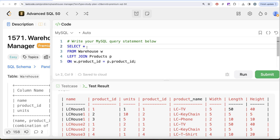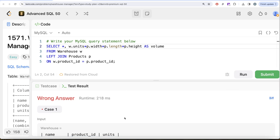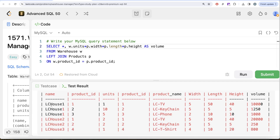To calculate the volume we need to do number of units multiplied by width multiplied by length multiplied by height. So that's w.units * p.width * p.length * p.height, and we alias this AS volume. If I go ahead and run this, we now have a volume column. For example, in LCHouse1, product_id 1 which is LCTV, with only one unit, the total volume occupied is 10,000 cubic feet. For product_id 2, the key chain, there are 10 units so the total volume occupied is 1,250.